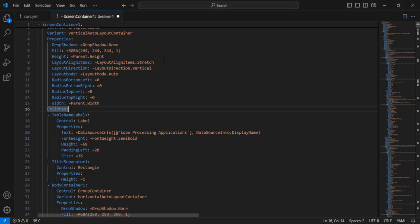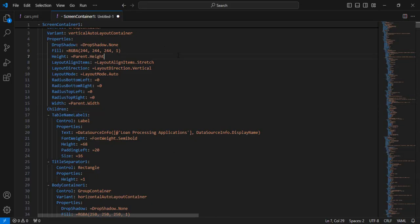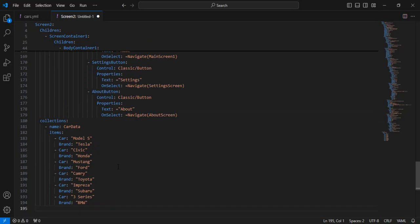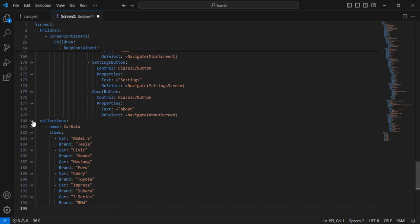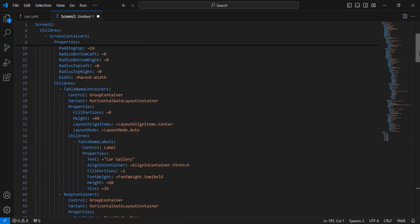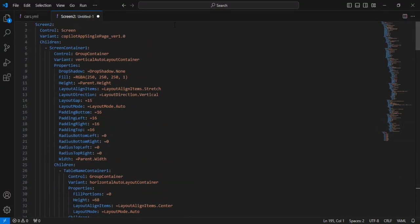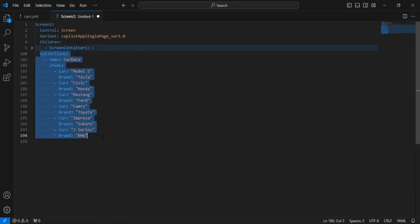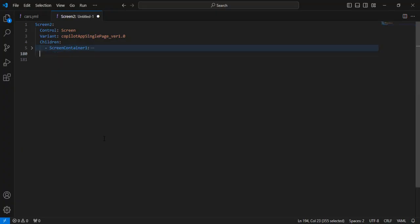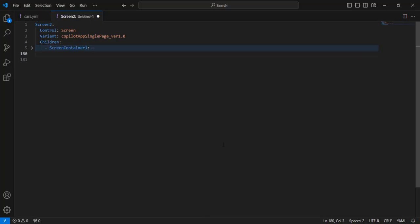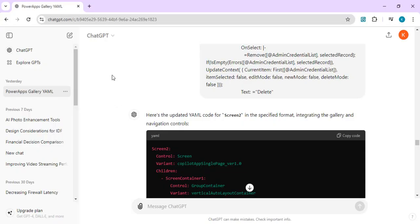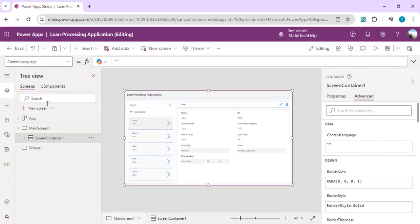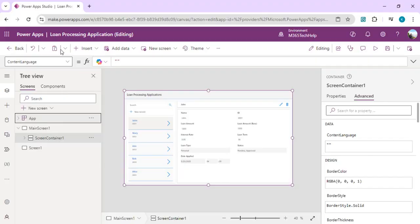I'll just copy this code and paste it into my Visual Studio. If I go to the top you will find I got this Screen2 which is having this Container1, and it also gave me this collection. I'll just remove this collection because I want to have the collection at top in my app's data.